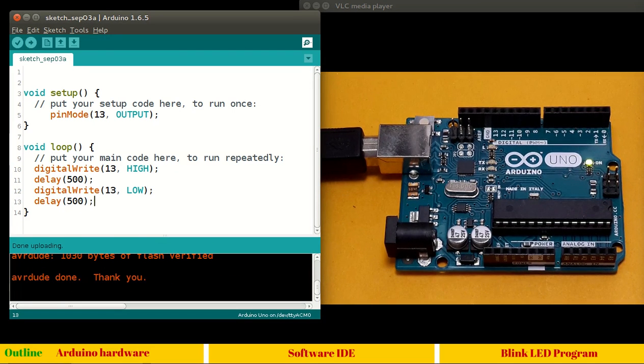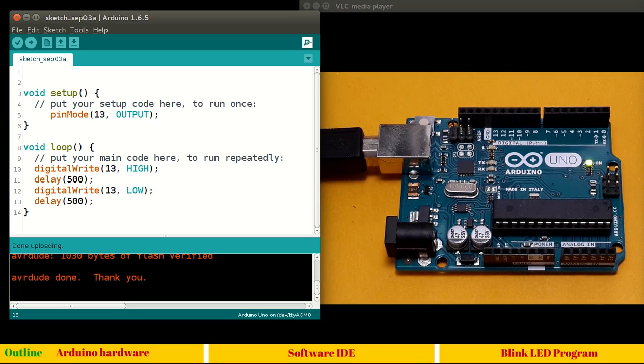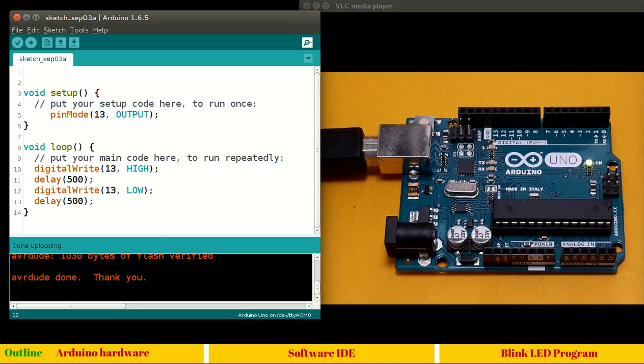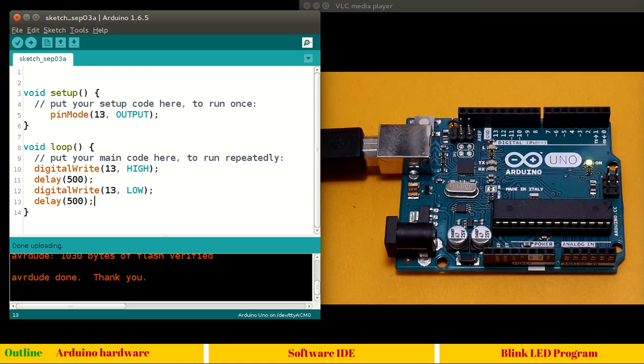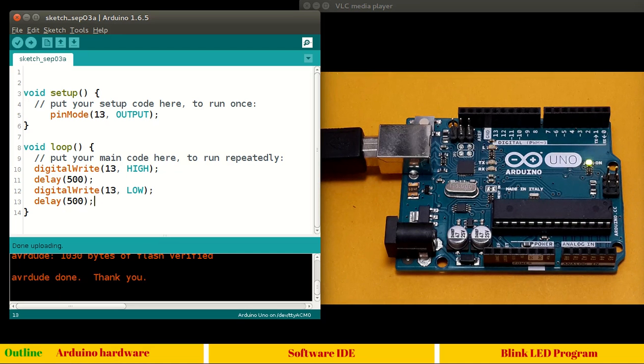Let me clear the markings. Let us upload this program. You can see our LED is blinking. I hope you understood this program. We will see these programs in detail, in depth in our later session. So here we complete this session. I will see you in the next session where we will see how Arduino works. See you then.